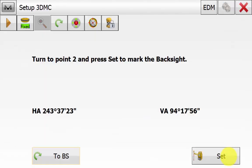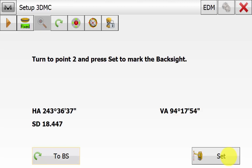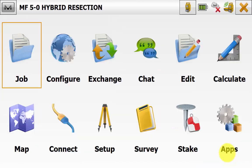And then we can hit accept to save the occupation point. And this next step is just for the 3DMC setup. Ensuring the selected backside point is still being occupied. And we will hit measure in order to save this backside information for setup in 3DMC. Once we are back on the main screen in Magnet Field.